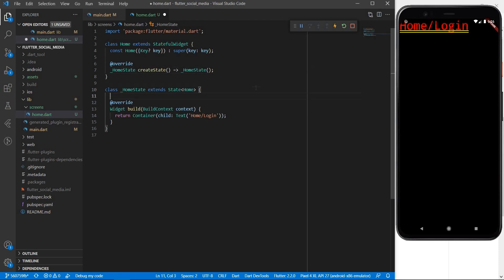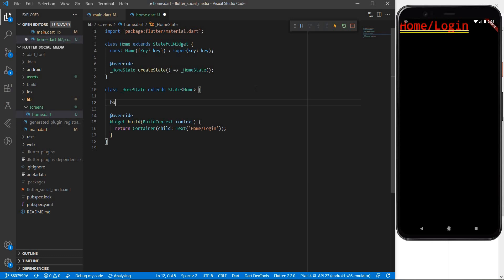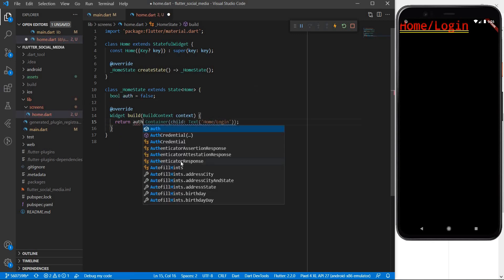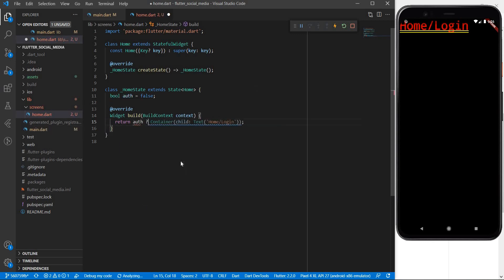The next thing to do in our home widget is to actually define a variable called auth which will define whether we are logged in or not logged in. For now we will set the value of auth to be false by default. Now within the build function I am simply going to use the value of auth to be either able to show the home screen or the login screen.